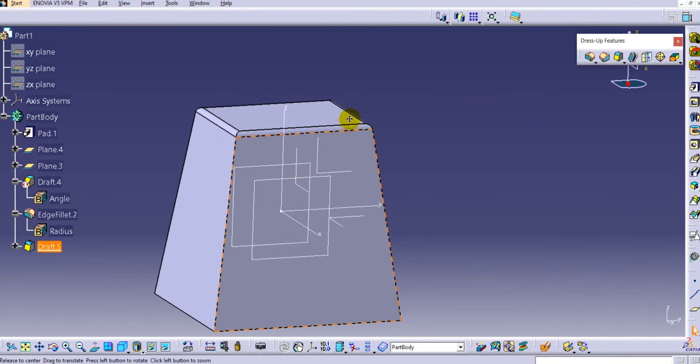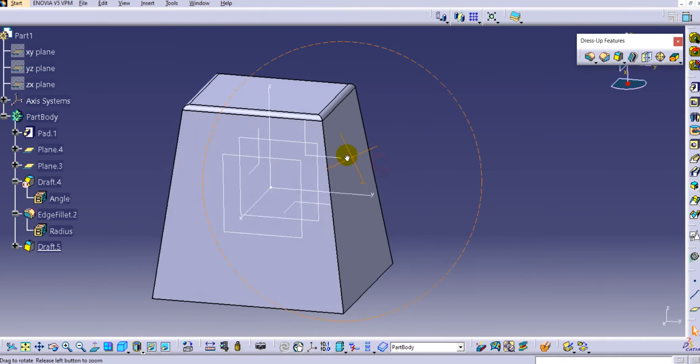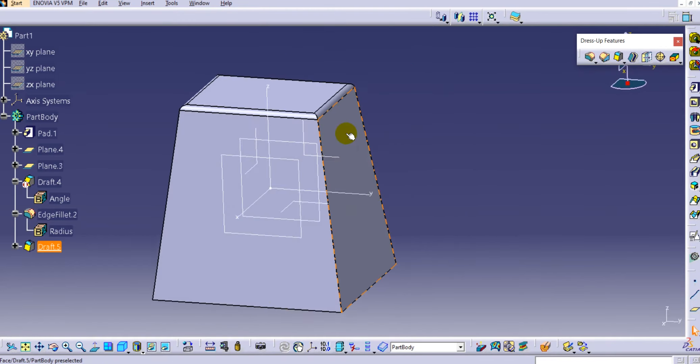In this way you can understand the draft command in CATIA V5. Thank you for watching this video, hope you have enjoyed watching it. Thank you so much.